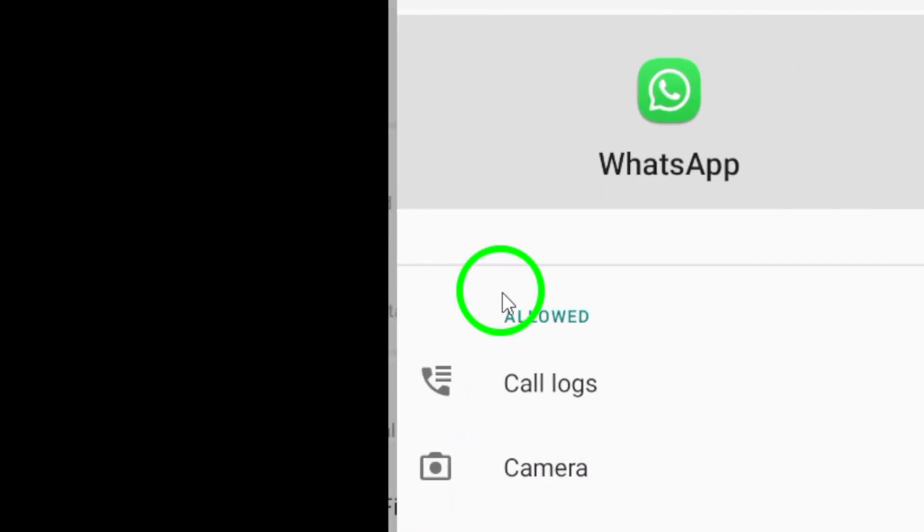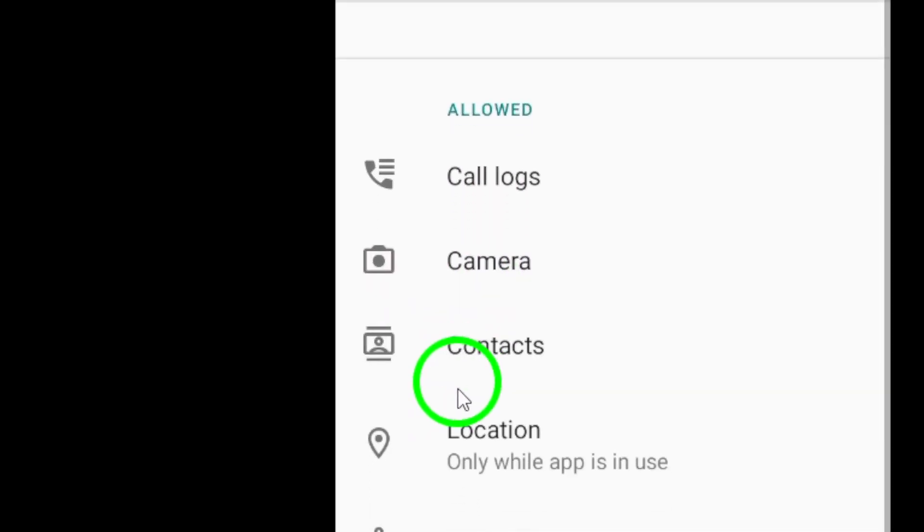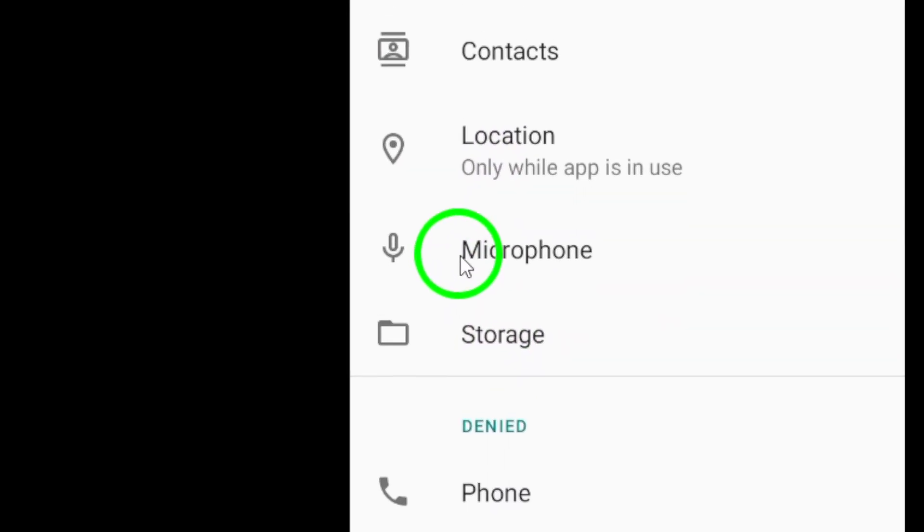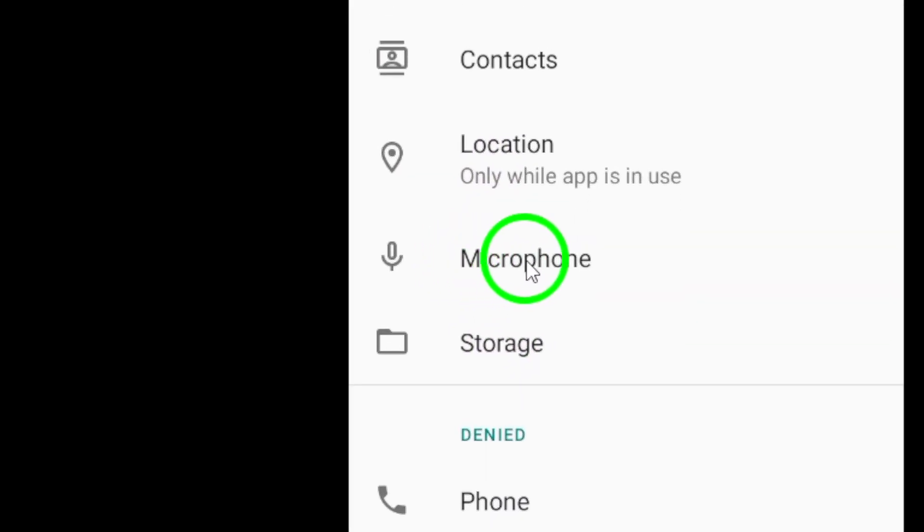Here, you will see a list of permissions that the app has access to. Scroll down and find the microphone permission.